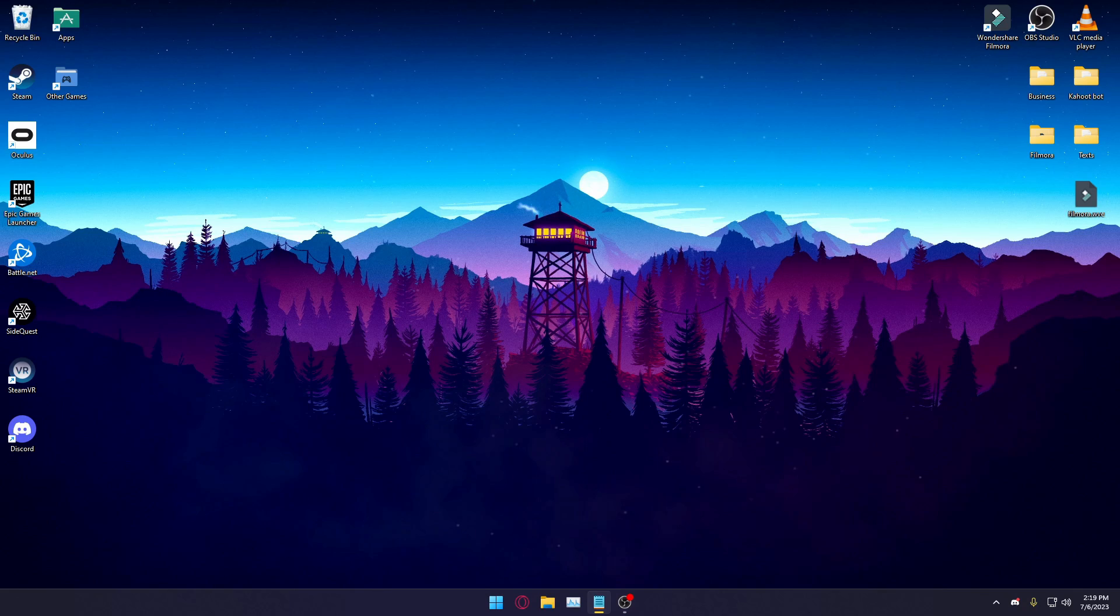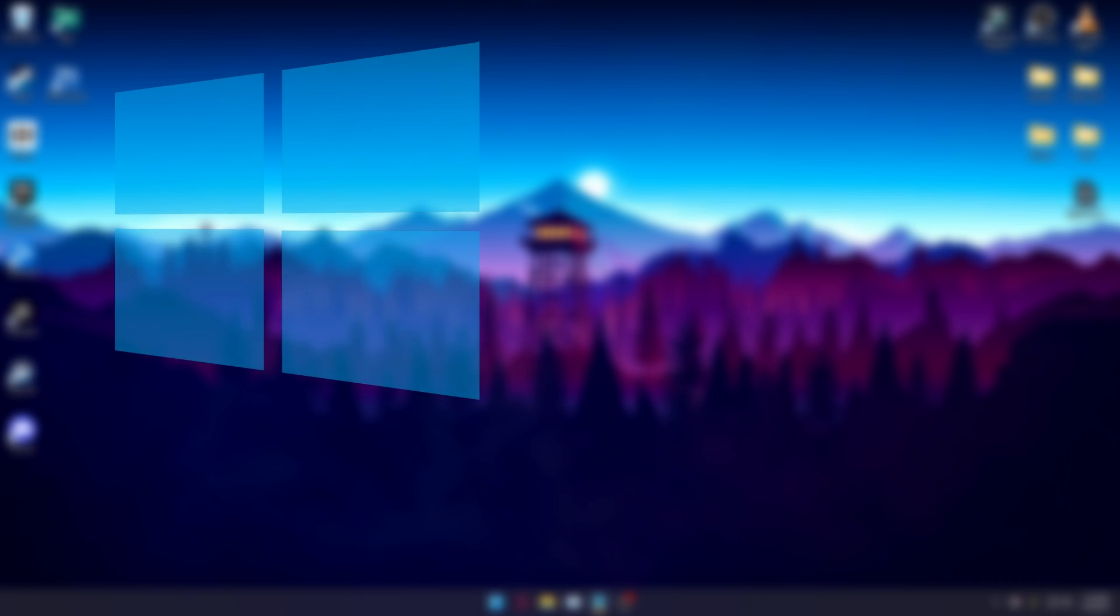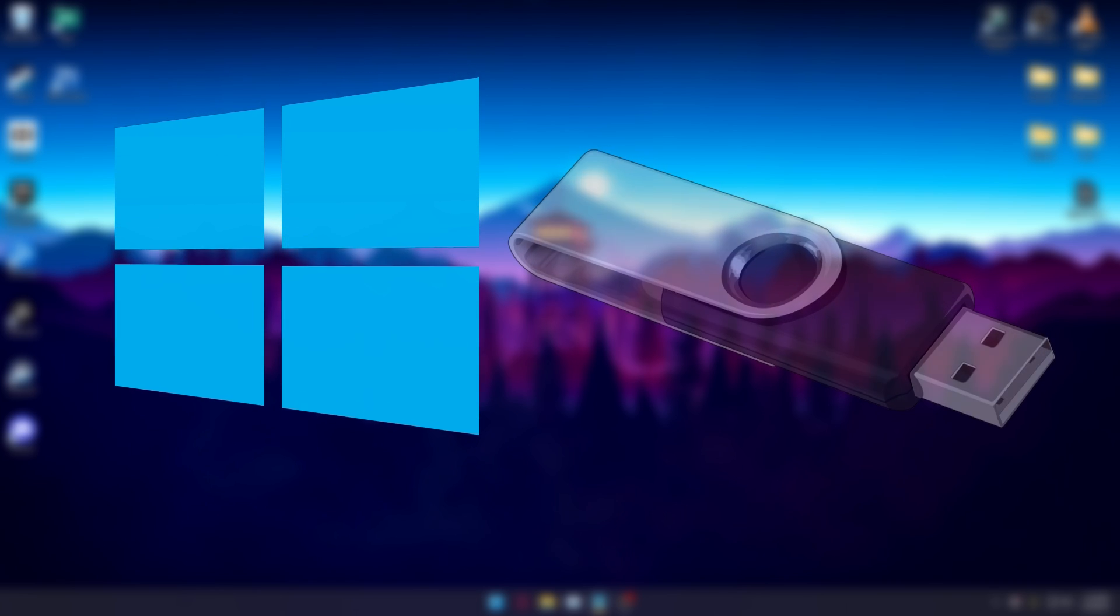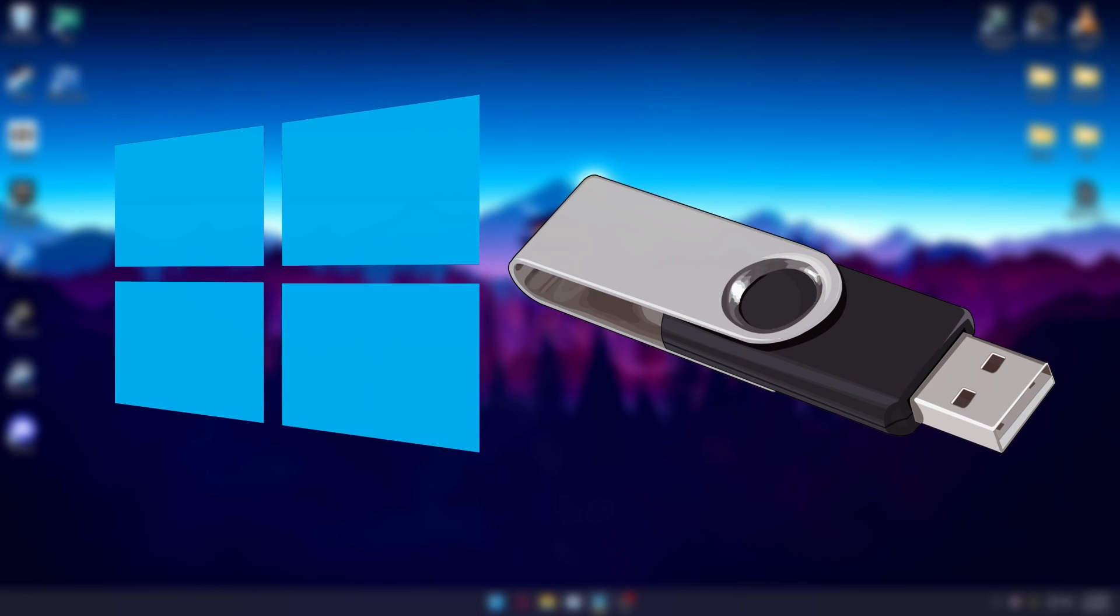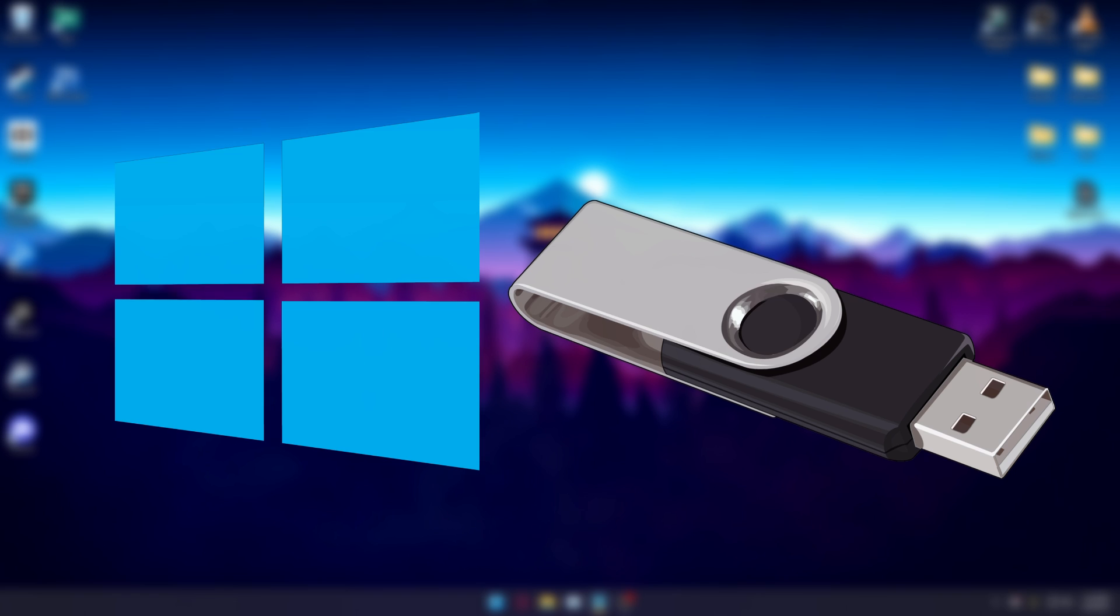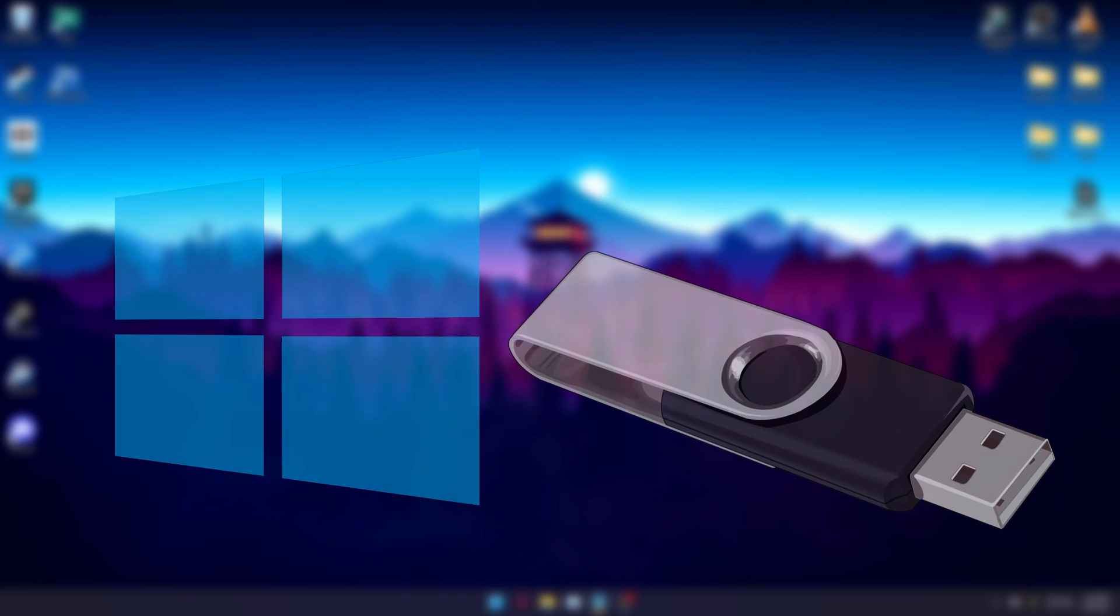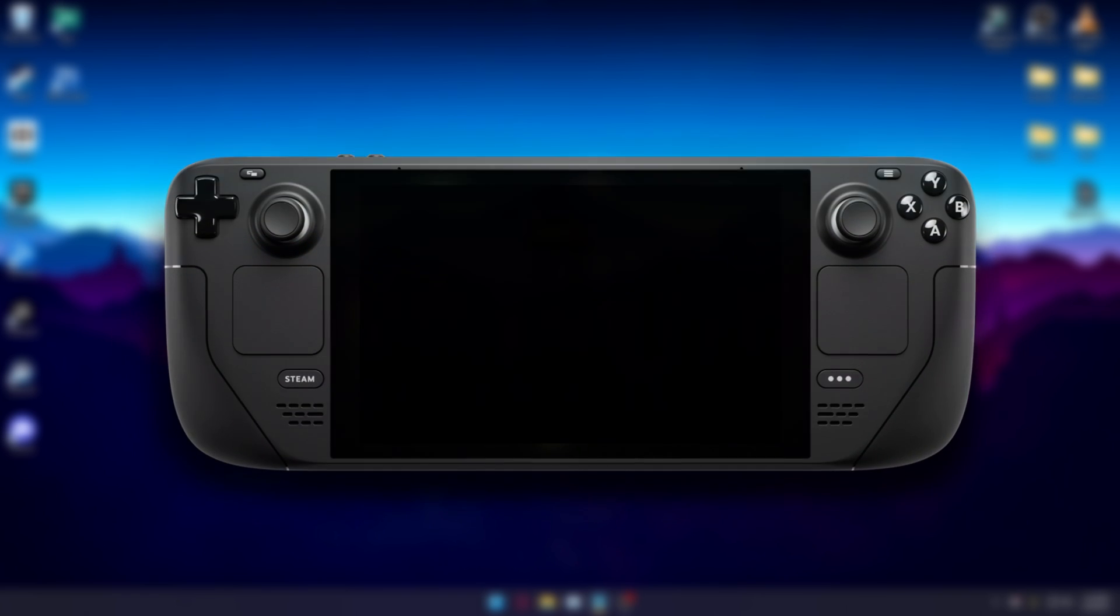Hello, this video will be going over how to install WinDeckOS. This method will require an external PC running Windows, some kind of external storage device with at least 12GB of usable storage, and of course, your Steam Deck.